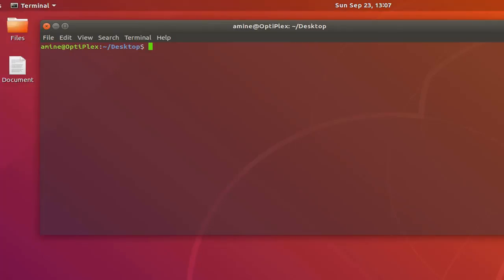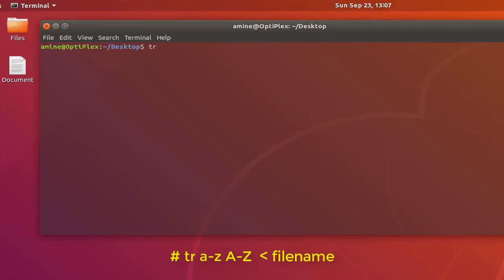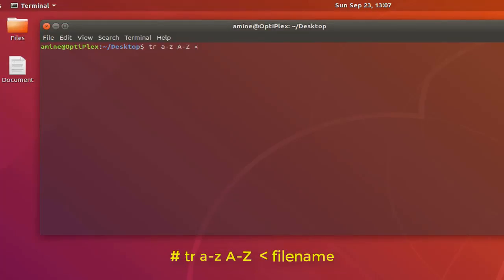I will use this command tr, then here I'm going to convert all lower characters from a to z to upper cases, capital A to capital Z, and I will be using inferior characters. Finally I will provide the name of my file which in this case is called document.